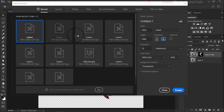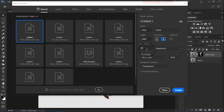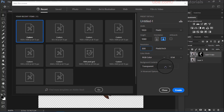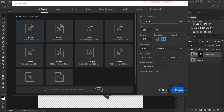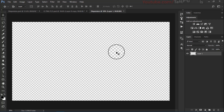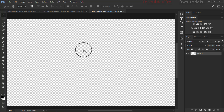Make sure the size of the document is 1920 by 1080 pixels. We will increase the resolution to 300 pixels per inch. Set it to transparent — I don't want to use any background. So let's just create a new background.